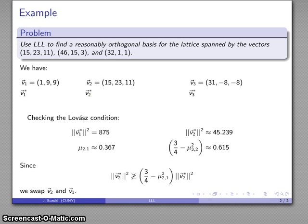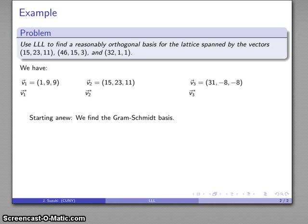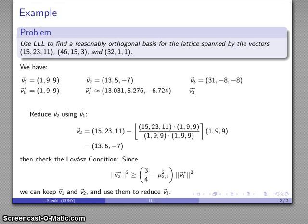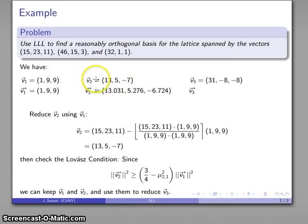I'll make that swap and start again. I find the Gram-Schmidt basis vectors again, reduce V2 using V1, which gives me a new vector. I'll check the Lovász condition one more time, and this does hold in this particular case. So I can keep both of these vectors and move on to reducing my third vector.